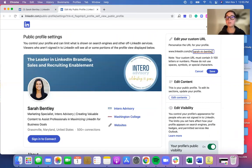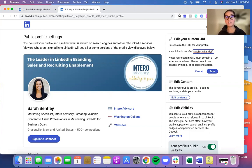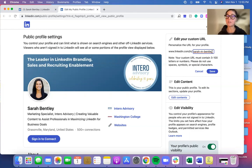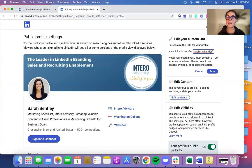If you do have your profile name taken, you will want to just add one or two numbers. Try to differentiate — maybe add a middle initial or your company name — but otherwise try to keep it as close to your name as possible and as short as possible, so when you're sharing it's much easier and cleaner.